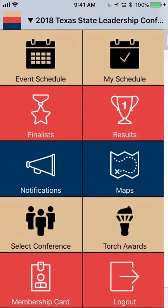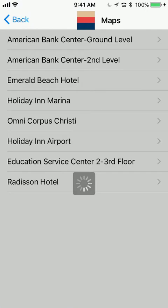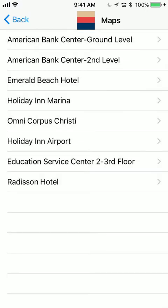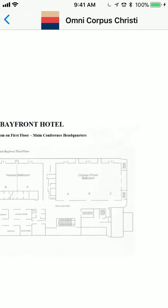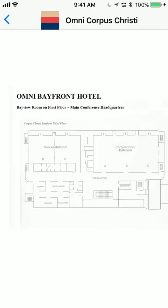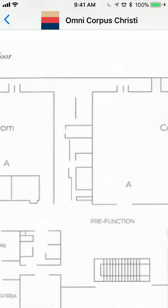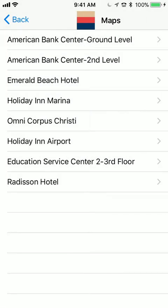Speaking of that, if you don't know exactly where a room is, click Maps — it may take a second to load the first time you open it. I can go to the Omni and zoom in to find where a room is. I can see, oh, it's on the third floor, and that's where that ballroom is for the APG meeting.